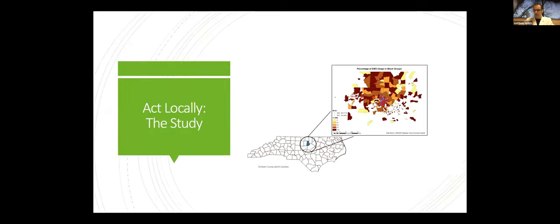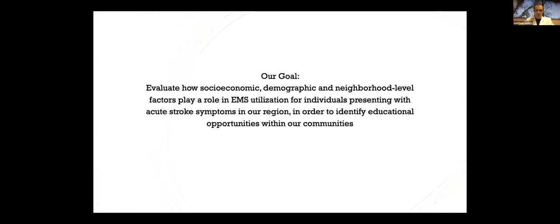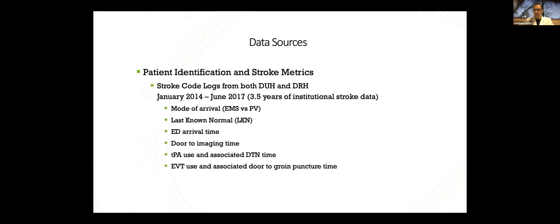That leads to our study here, where we're looking more locally. The goal, as I stated, is to evaluate how socioeconomic and demographic and neighborhood-level factors play a role in EMS utilization for individuals presenting with acute stroke symptoms in our region in order to identify educational opportunities within these communities.